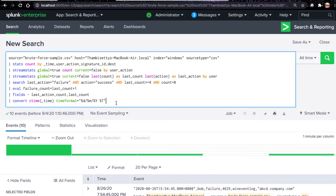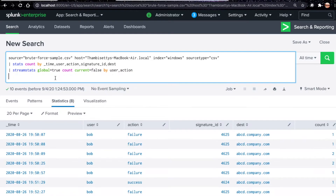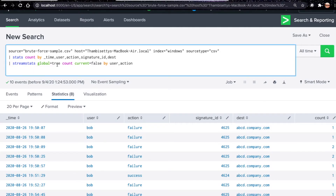This is the query to detect brute force attack, looking for multiple continuous failed logins followed by a successful login. At 7:50 PM user Bob failed on a destination, and again after just a second there's another failed event — five failed events before success. We're following the time sequence. Let's understand each command. I'm using stream stats with global equal to true, meaning look at all events in the selected time range.